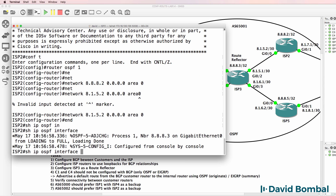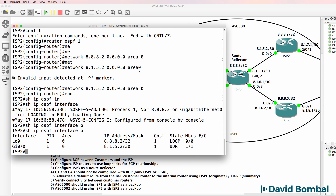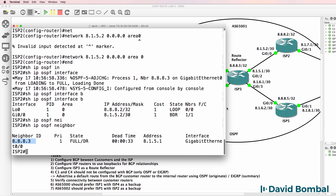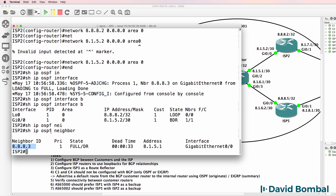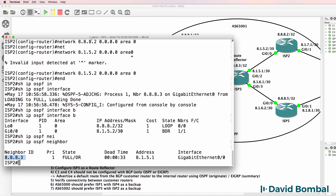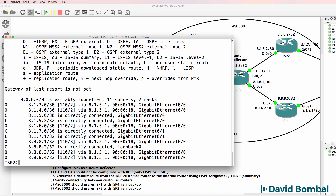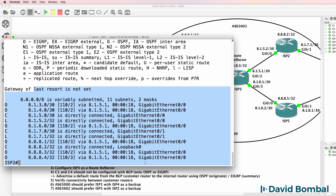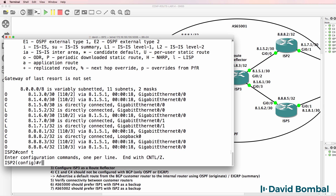Show IP OSPF interface brief. OSPF is running on the interfaces. The neighbor relationship has come up. Using the show IP OSPF neighbor command, we have a full relationship to ISP Router 3. Show IP route - we've learnt the ISP routes via OSPF. Let's configure BGP.